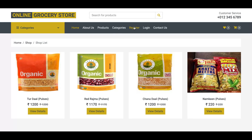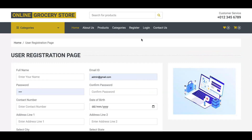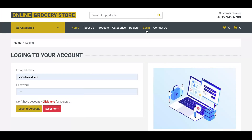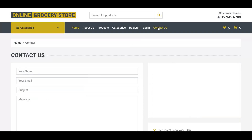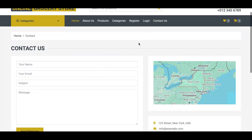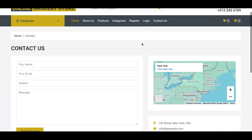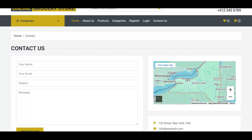This is the registration page where a user can register. This is the login page. And this is the contact page — it's totally static, but we have integrated a small real map on it.